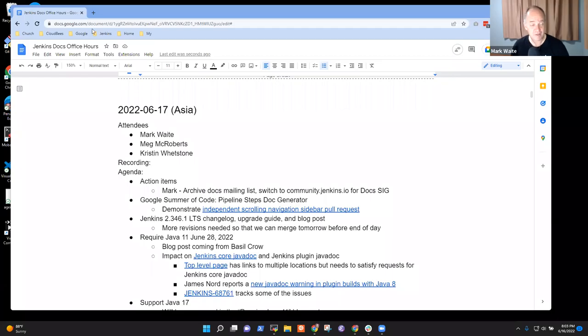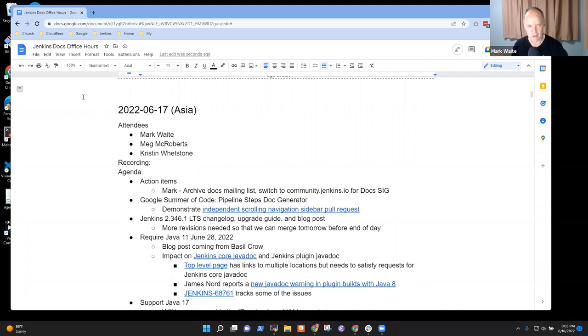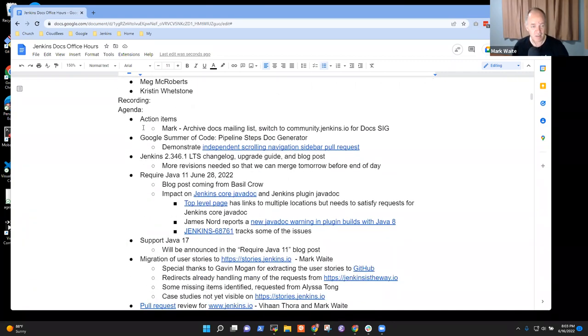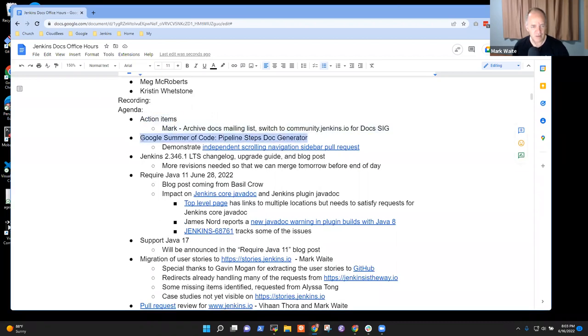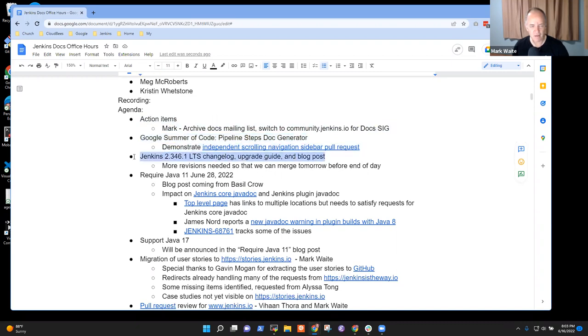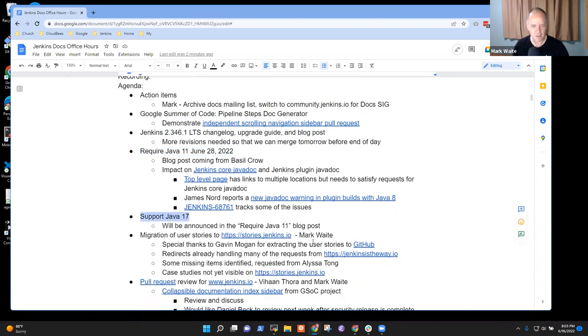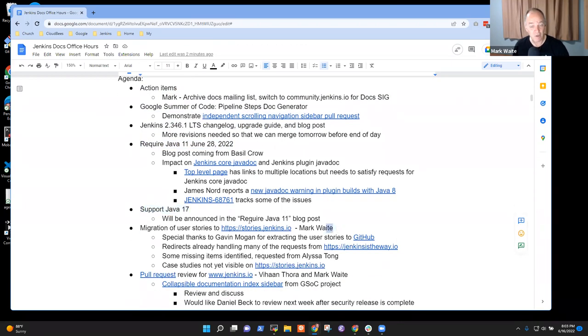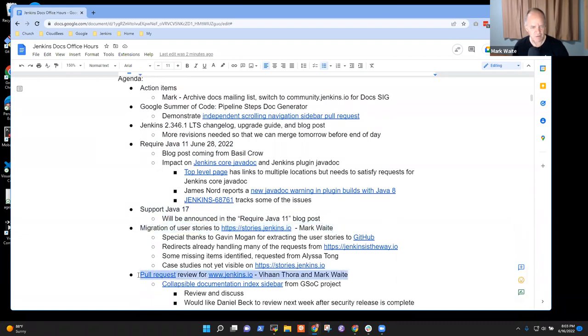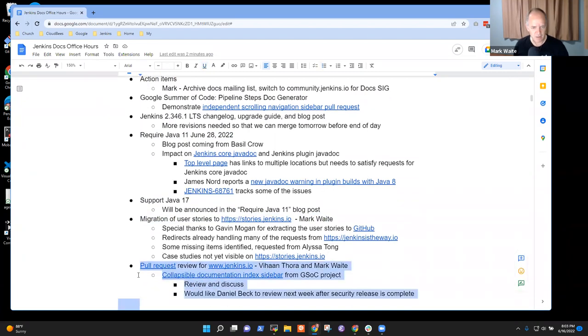Welcome to Docs Office Hours Asia. It's the 17th of June in Asia, and great to have you here. Today's agenda includes action items, Google Summer of Code, Jenkins 2.346.1 LTS change log, the Require Java 11 project, the Support Java 17 project, migration of user stories, and this one is really another way of expressing an earlier topic.